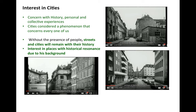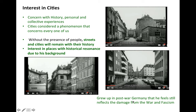He has this interest in places with historical resonance due to his background. You may have noticed when he talks about the places — he did mention that he grew up in post-war Germany. This means that his parents would have been the ones that directly experienced the war, played a part in the war, fought in the war. Growing up there, he feels a lot of the historical weight on himself as well. To him, his country still reflects the damage from the war and fascism in the time that he grew up. And so, this got him first interested in his own city.